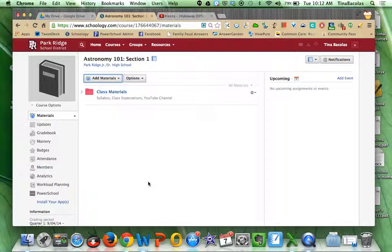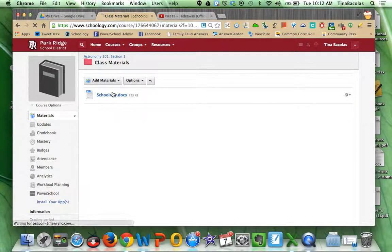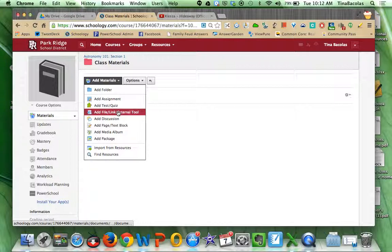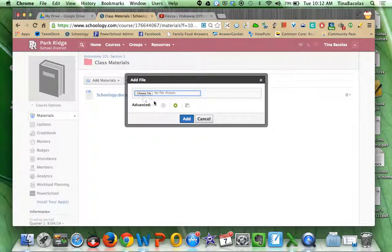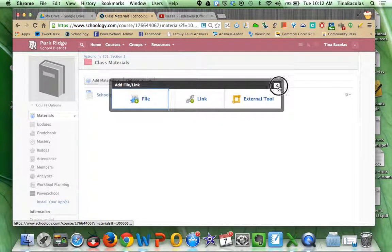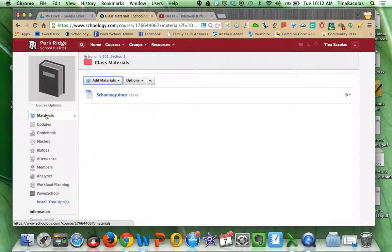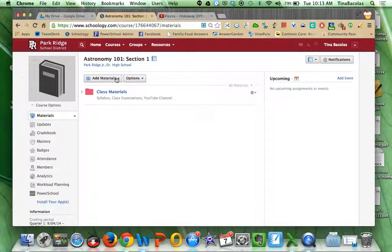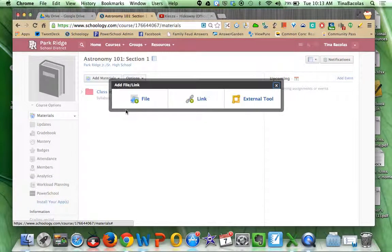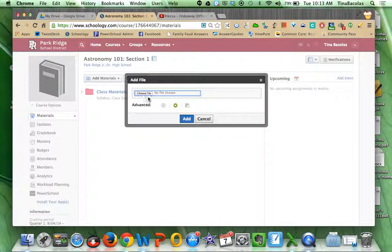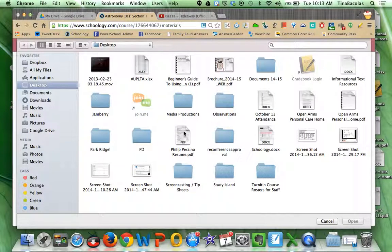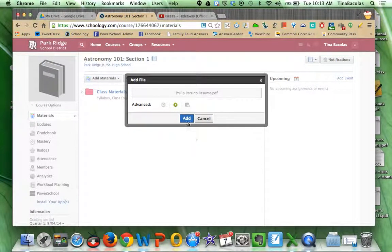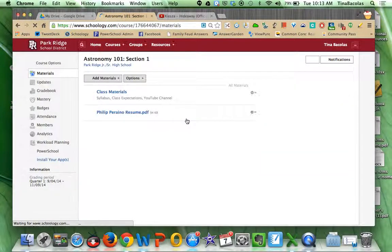So two ways you can add materials to the folder. You can actually click inside of the folder, and then you can click add materials, and then add file, and then you can browse for files this way. Or, I'm just going to X out of this. I'm going to click back out to materials. If they accidentally add the file out here, so let me just add a file. Okay, so if I click add.